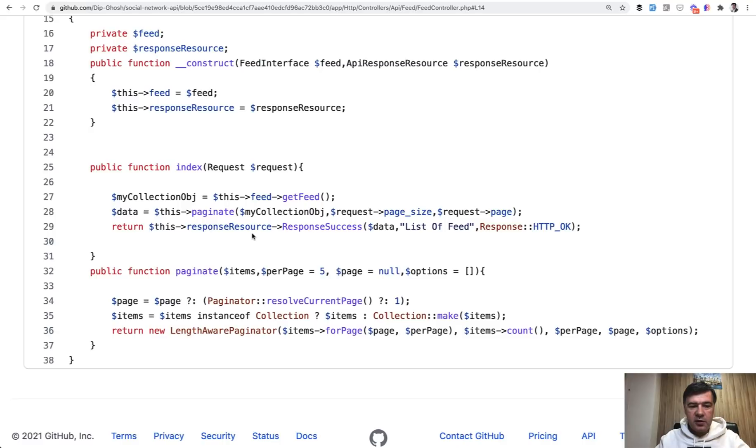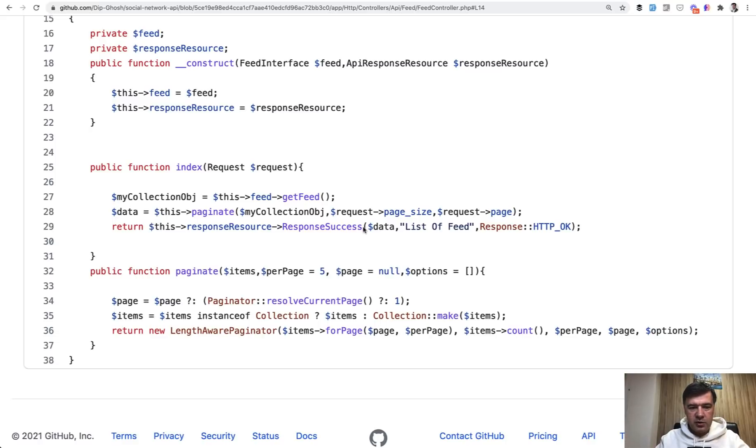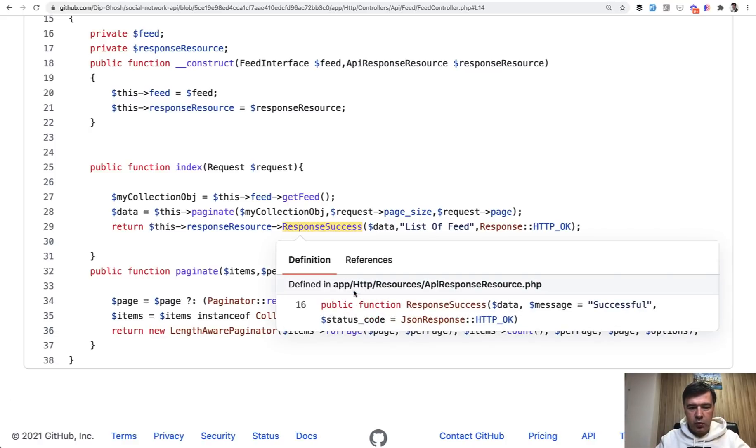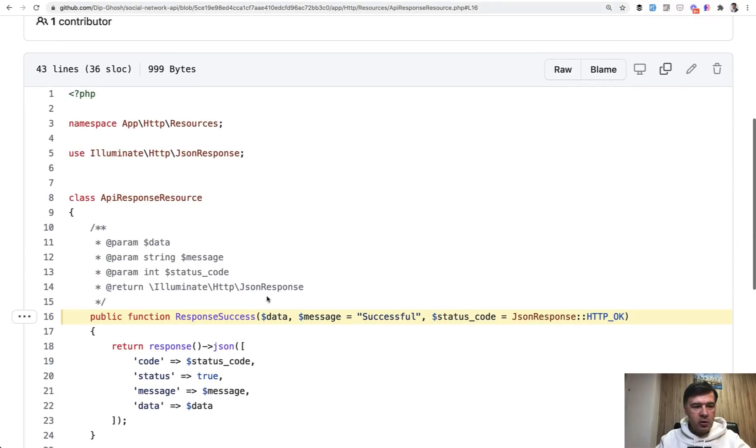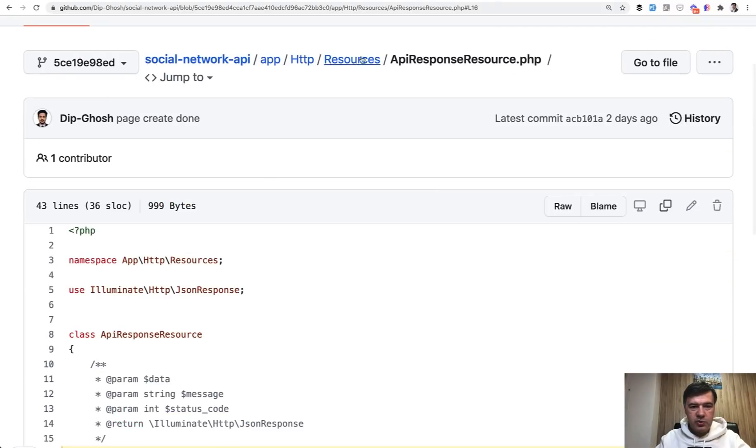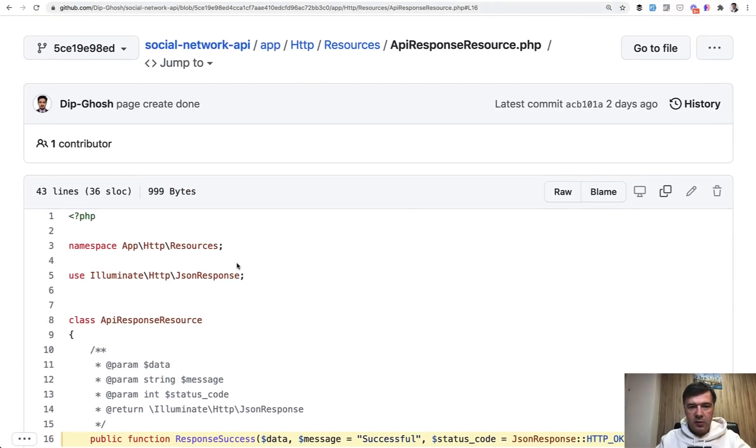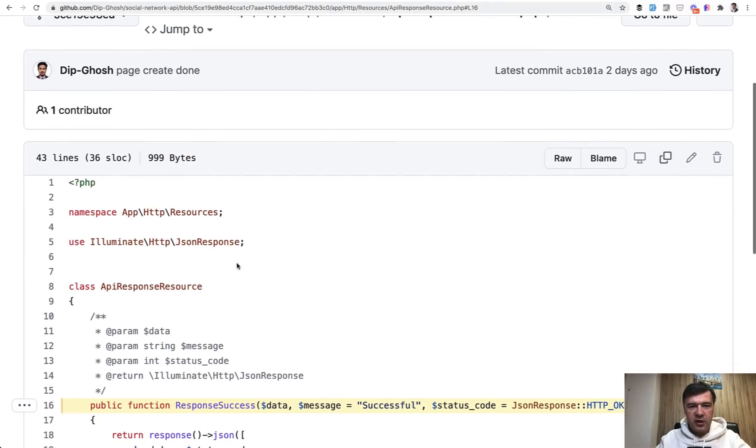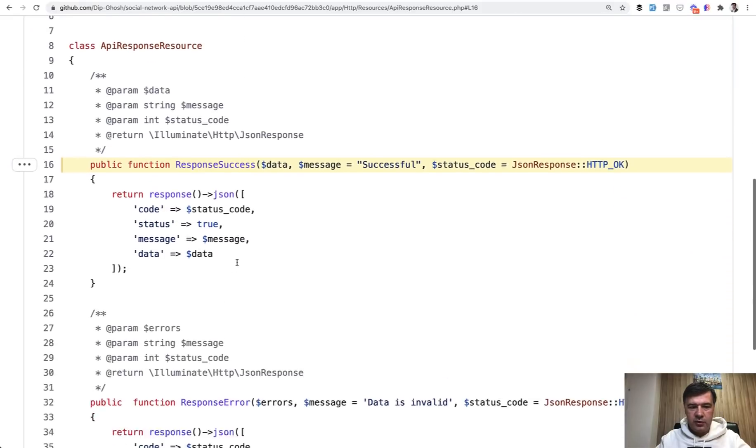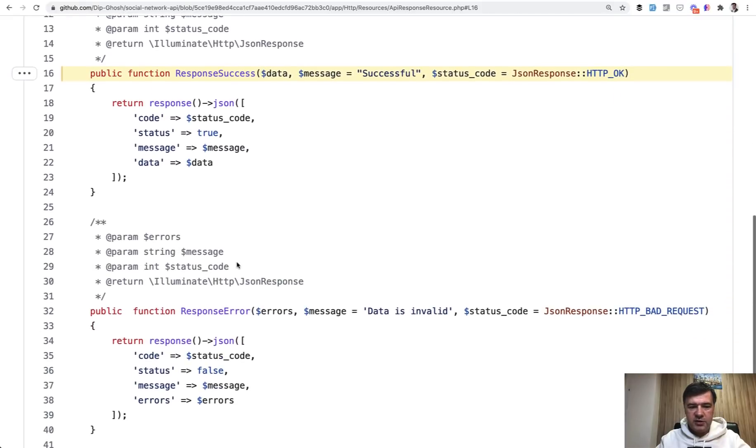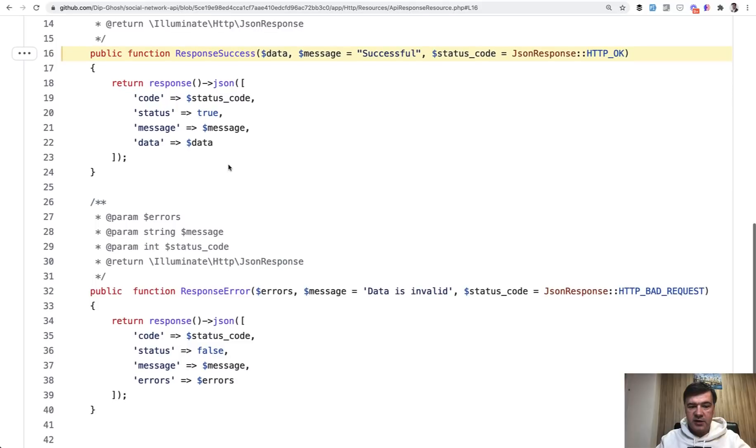And then the third line response resource response success. I think it's for returning the data in standard format from all controllers. So response success, let's take a look what that is. We land in a file called API response resource, which is an app HTTP resources, but it's not actually API resource. It's not eloquent resource. It's just two functions of response success and response error. And they are used in the controllers to return the data, whether it's success or not. And I have a few comments here.